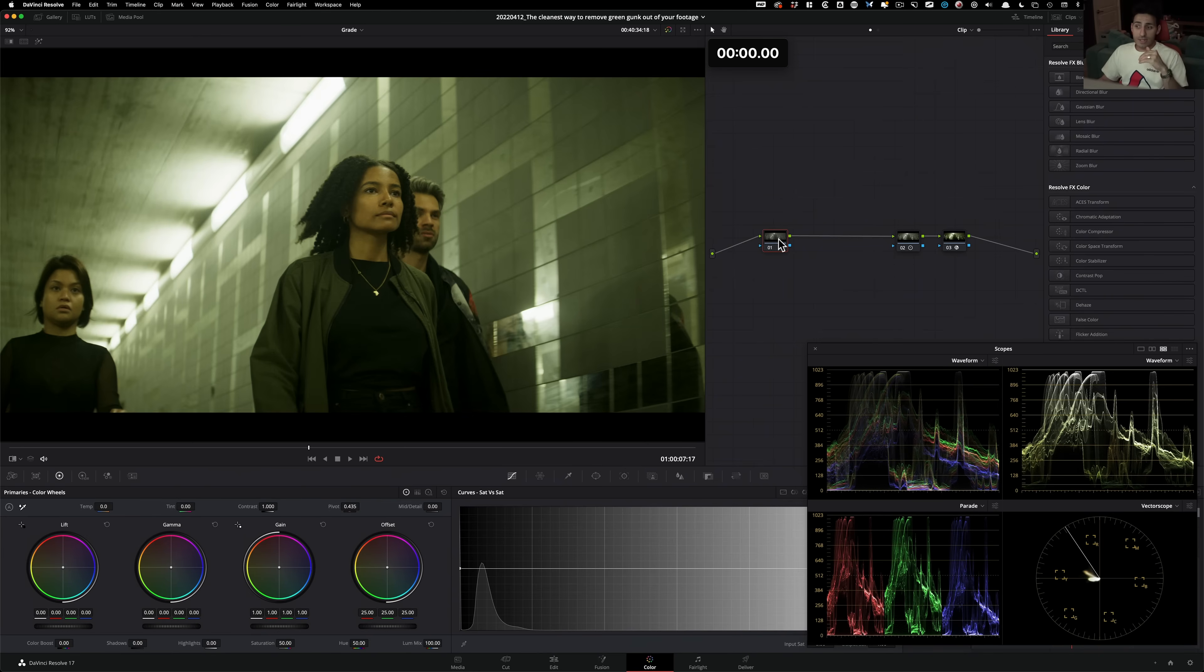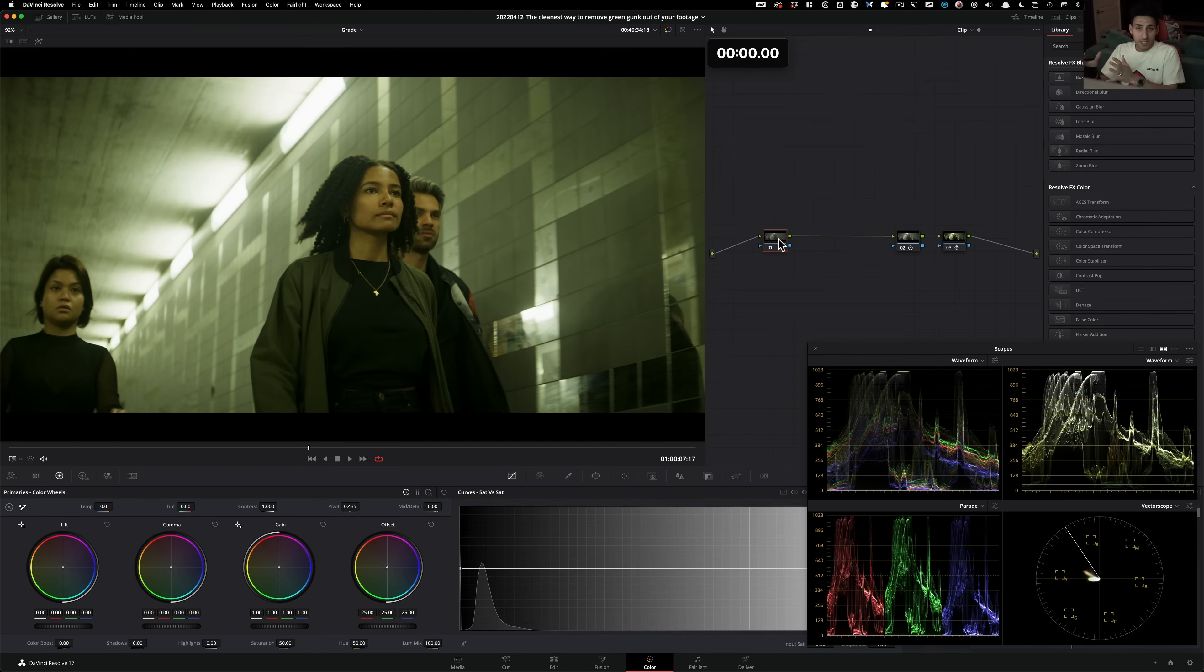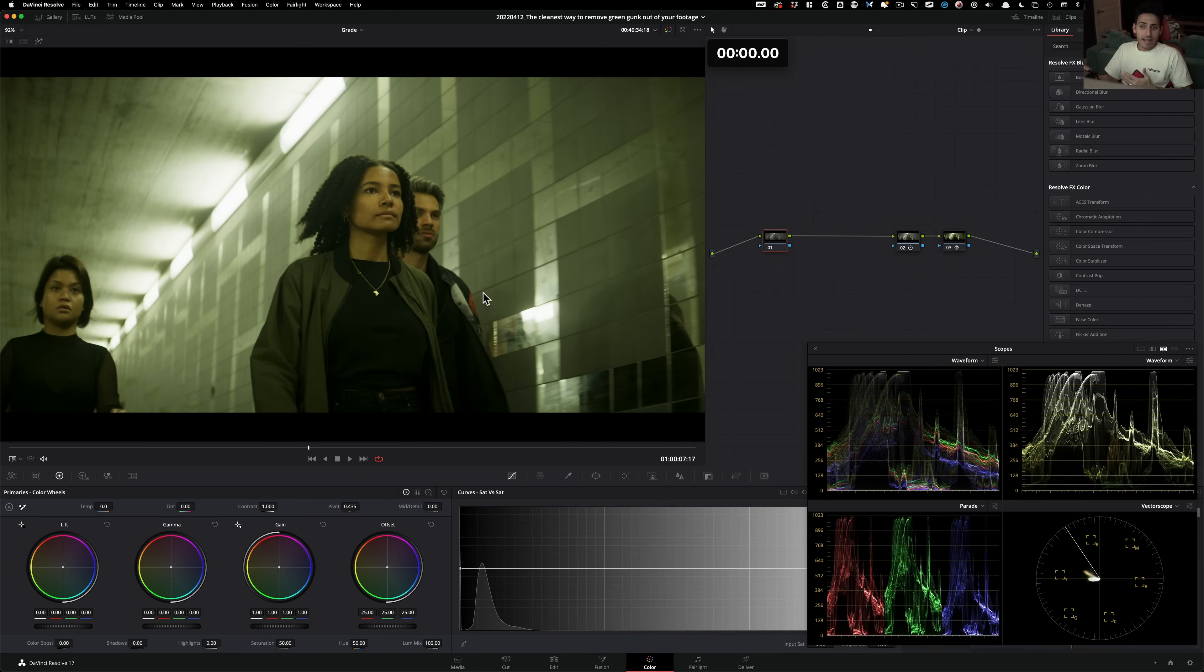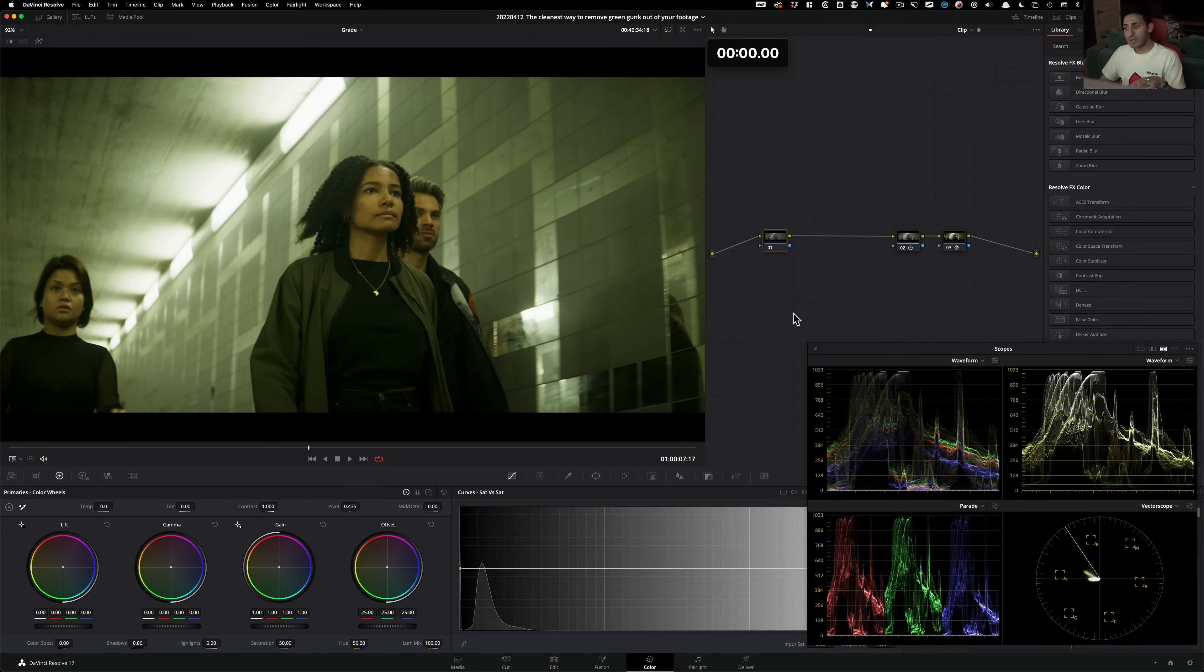So that is pretty common when you're shooting with Alexa, Sonys, and sometimes it doesn't even matter the camera. It depends on the lighting situation. So these are older lights. They will have that green tint that will get accentuated with certain cameras. So how do you take it out? That's what we're gonna be focusing on.